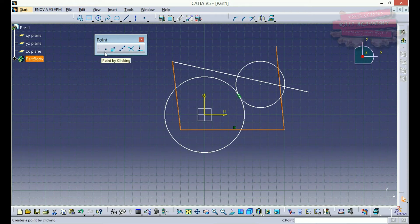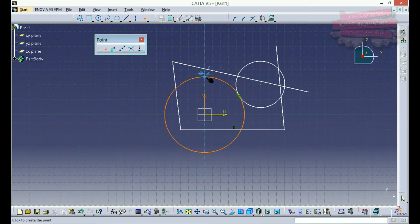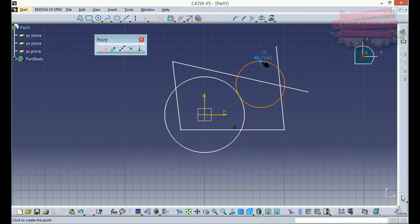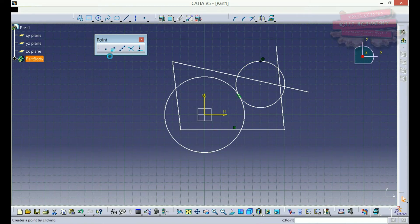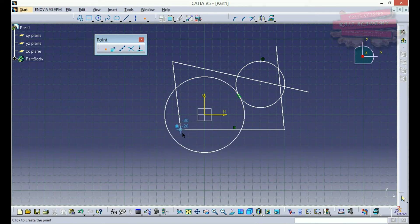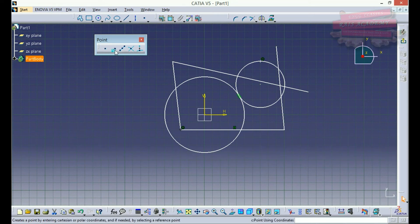My first command is point by clicking. This command is very simple — you just click on the point location. Suppose I want to place a point on the circle, I'll just click on the circle and the point has been placed. If I want to place a point at the intersection of two lines, I click on it and I get a point there.